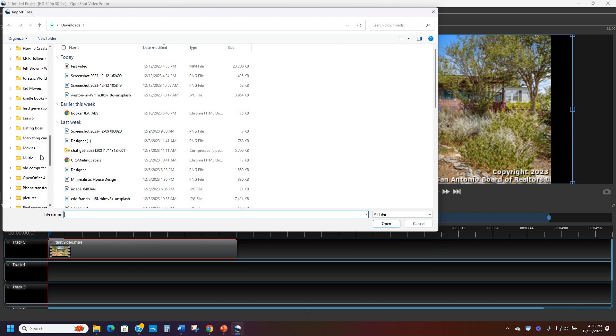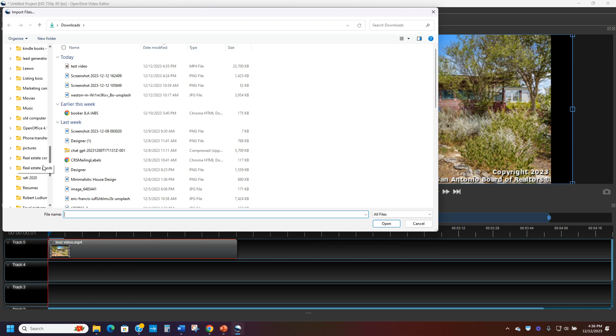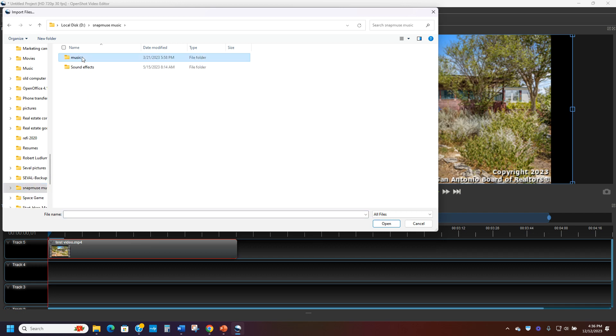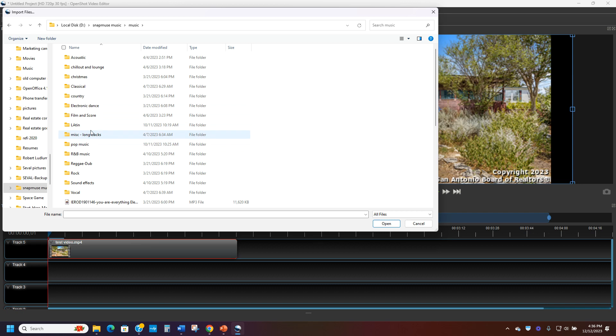It's $8 a month, very inexpensive. And you have uncopyrighted music to use for all of your pictures, for all of your videos, anything you want. And here I have a bunch. I'm going to grab, say, some electronic dance music today.